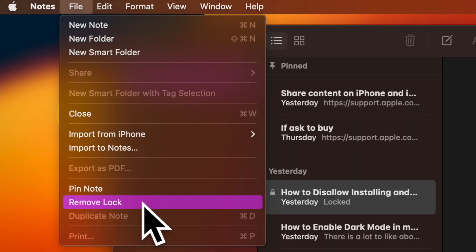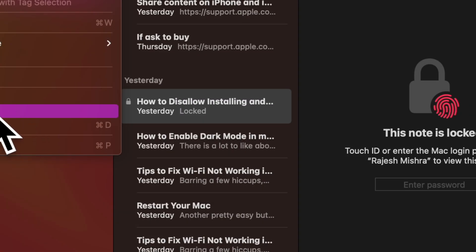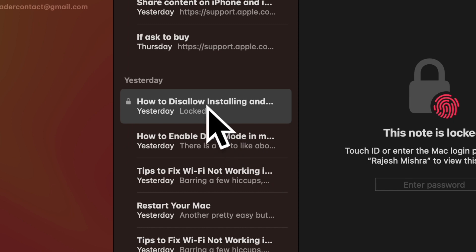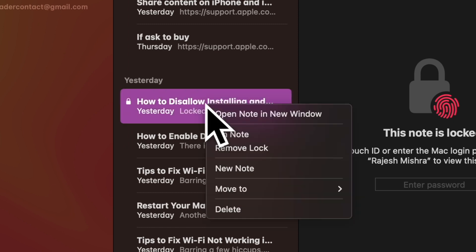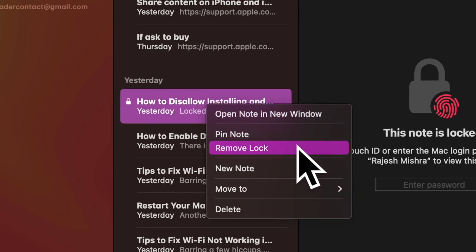Then choose remove lock in the drop down menu and you are good to go. Alternately, you can just right click or control click on the note and then choose remove lock in the drop down menu.